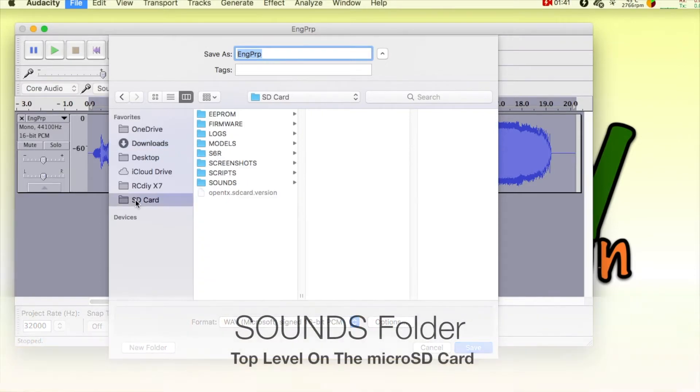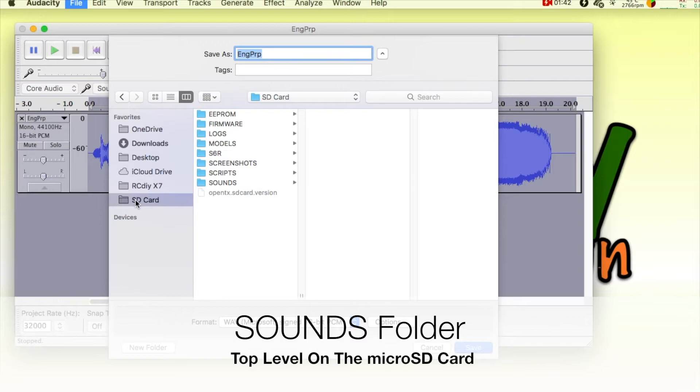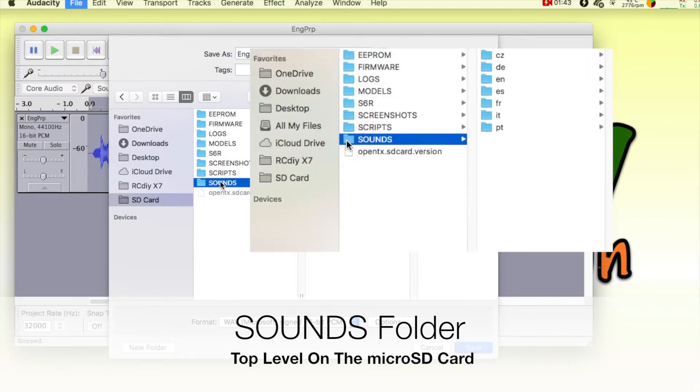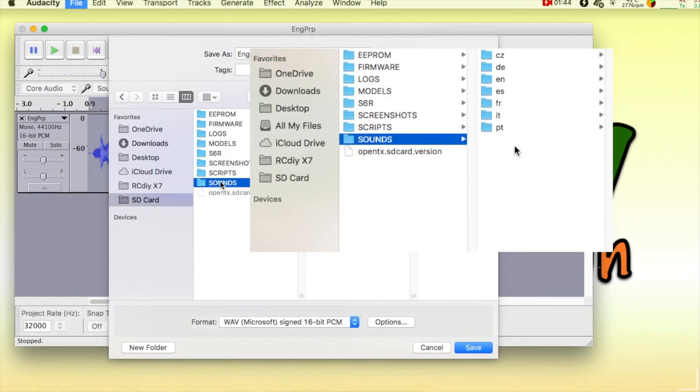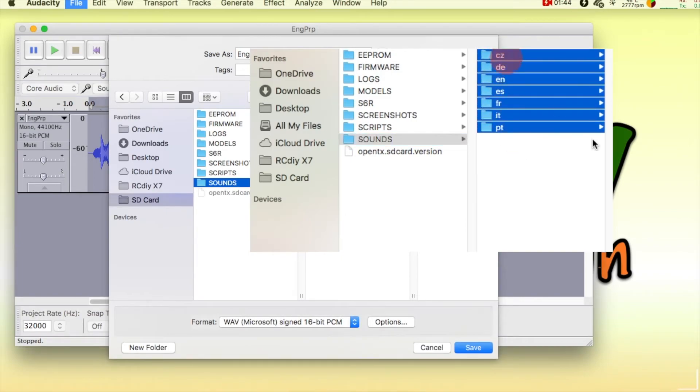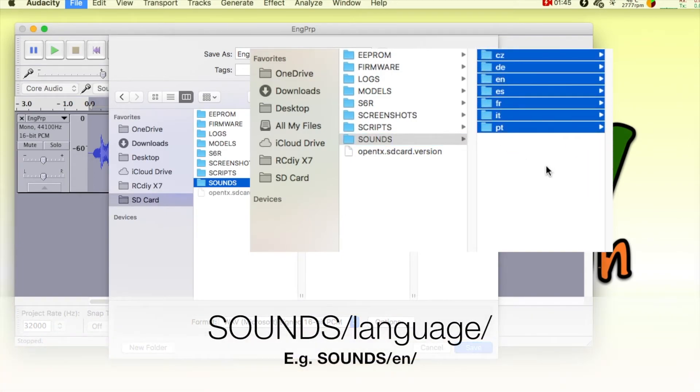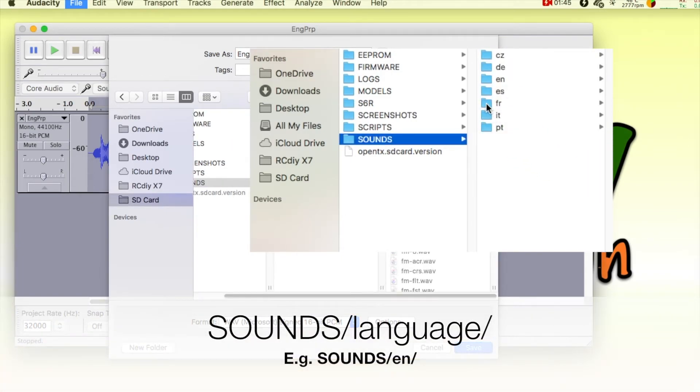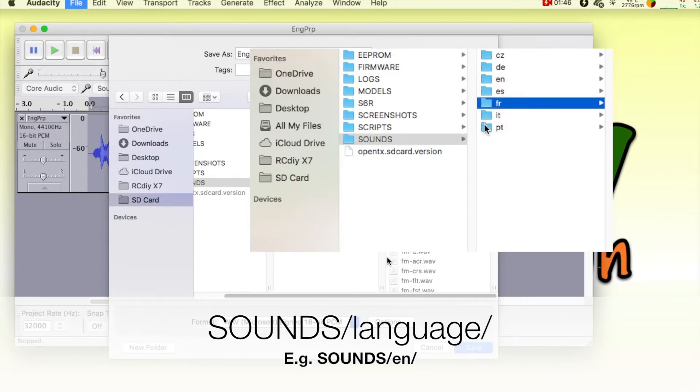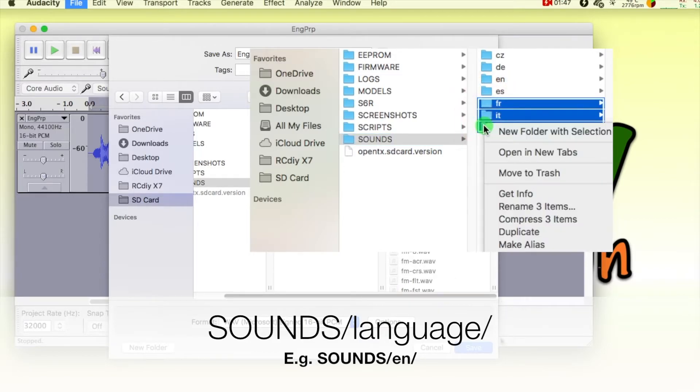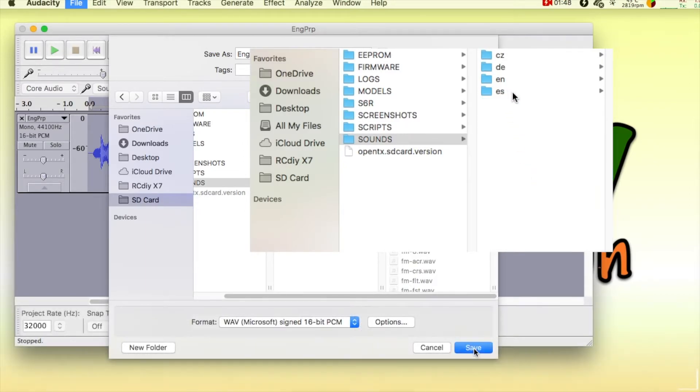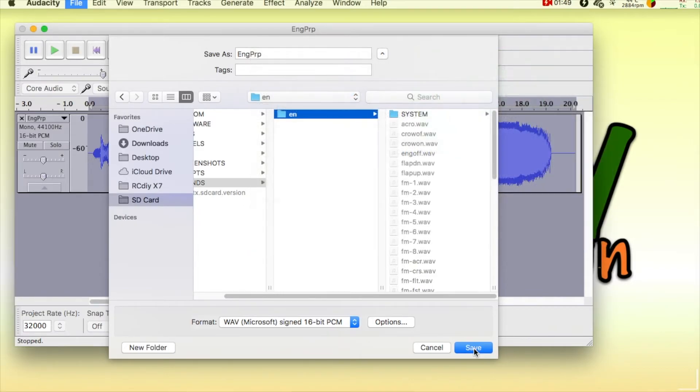The folder layout for the sound pack is as follows. The sound folder is in the top level of the microSD card. This folder contains one or more folders which contain audio files with phrases in different languages supported by OpenTX. For example, the English sound pack is in the EN folder in the sounds folder.